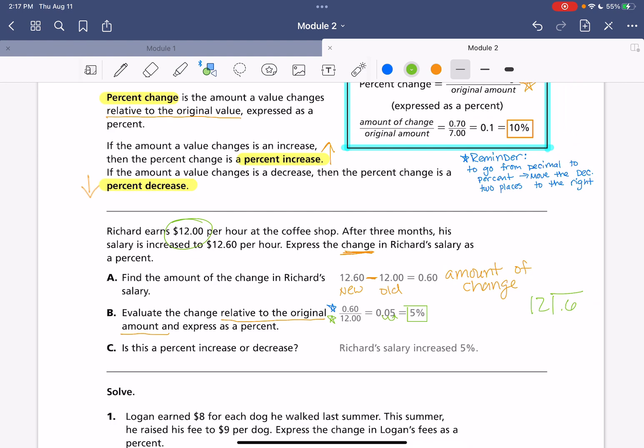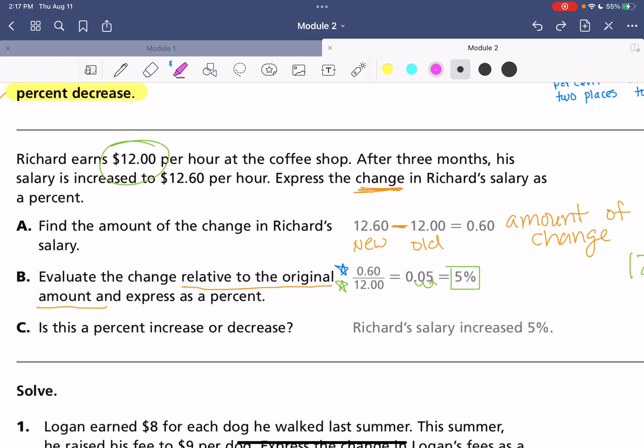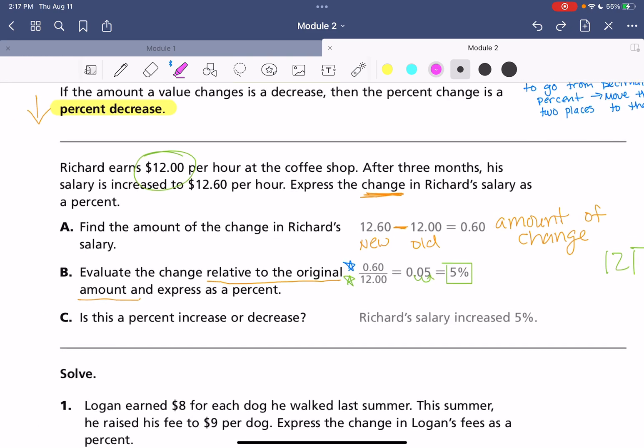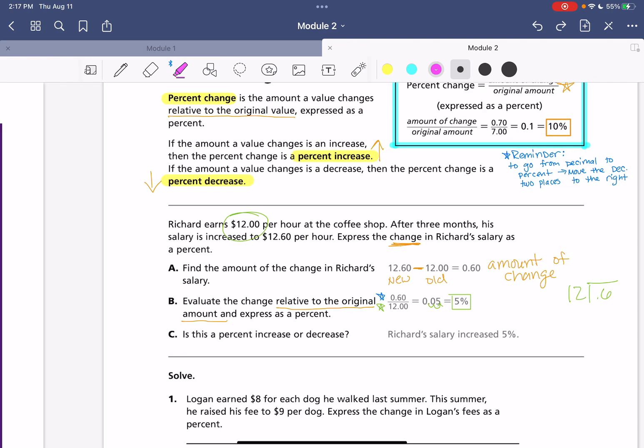And just that quick reminder, seeing that in action, to go from a decimal to a percent, you're going to move the decimal two places to the right. So, two place values to the right when you're going from a decimal to a percent. And then to put our answer into a sentence, again, five percent what? Five what? This is Richard's salary increased by five percent. So, it is a five percent increase.